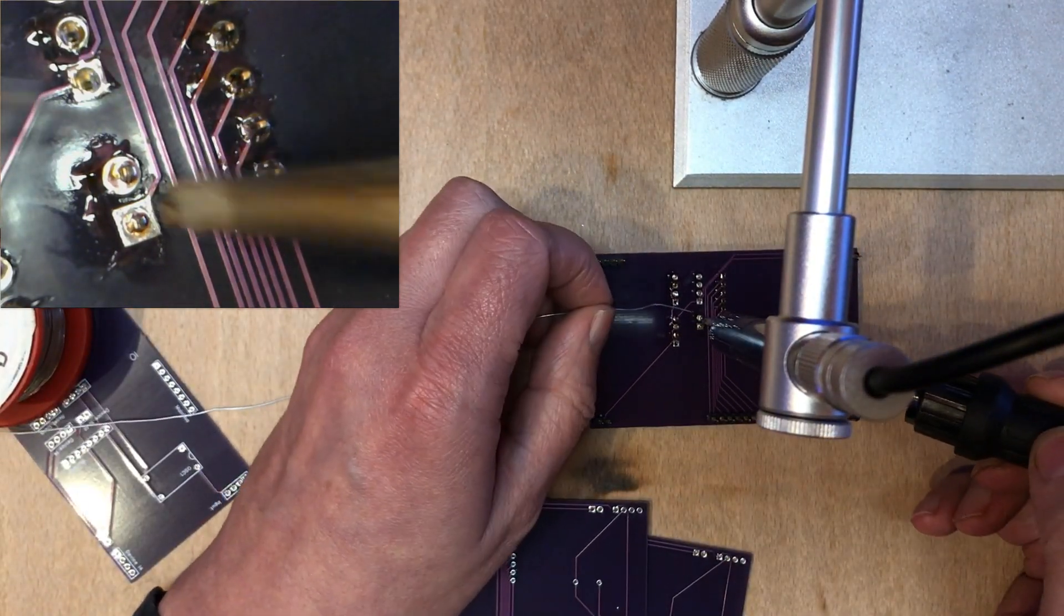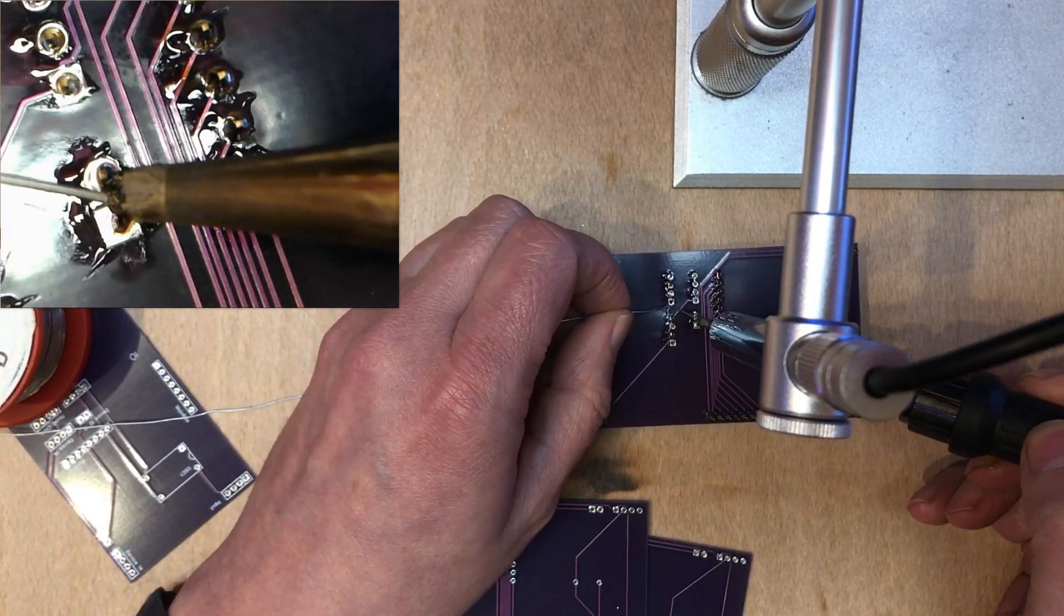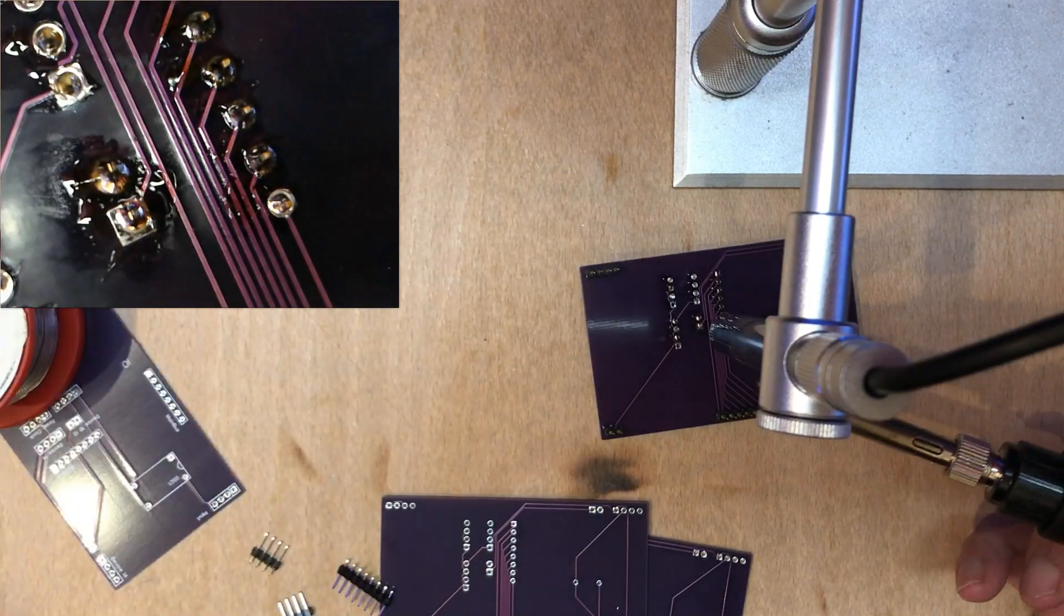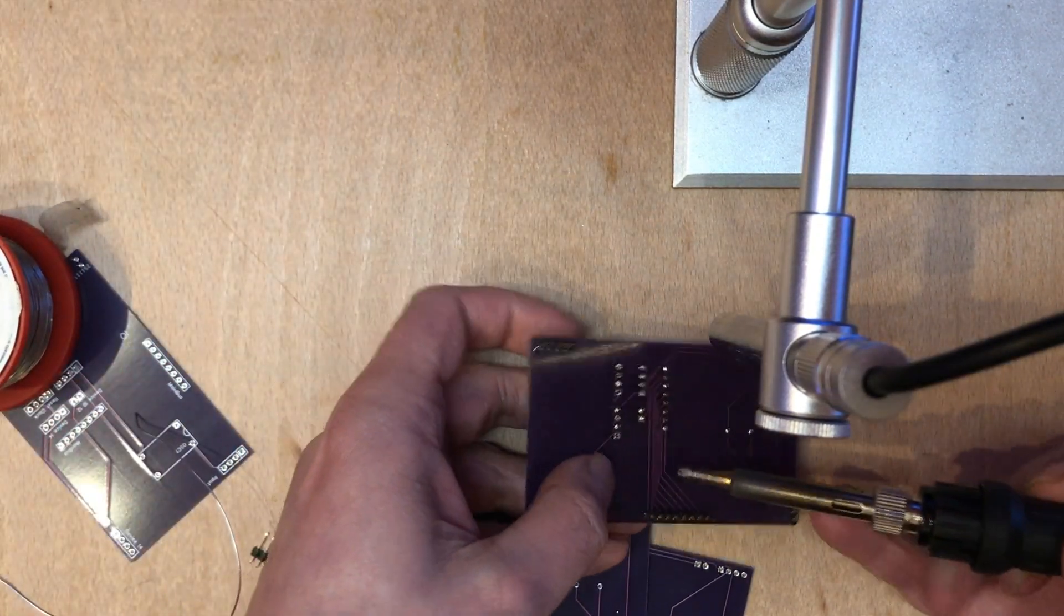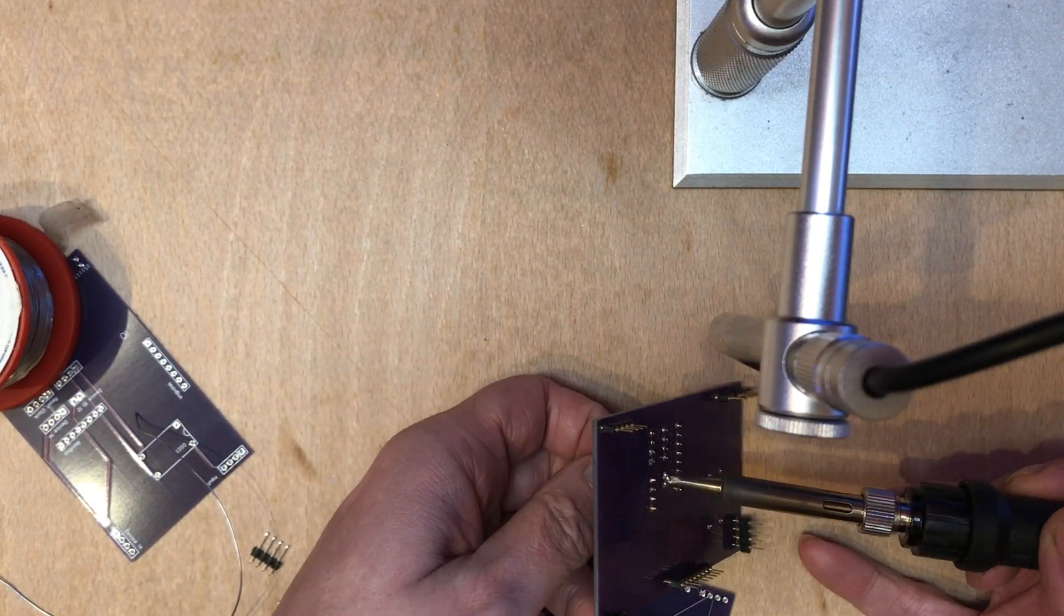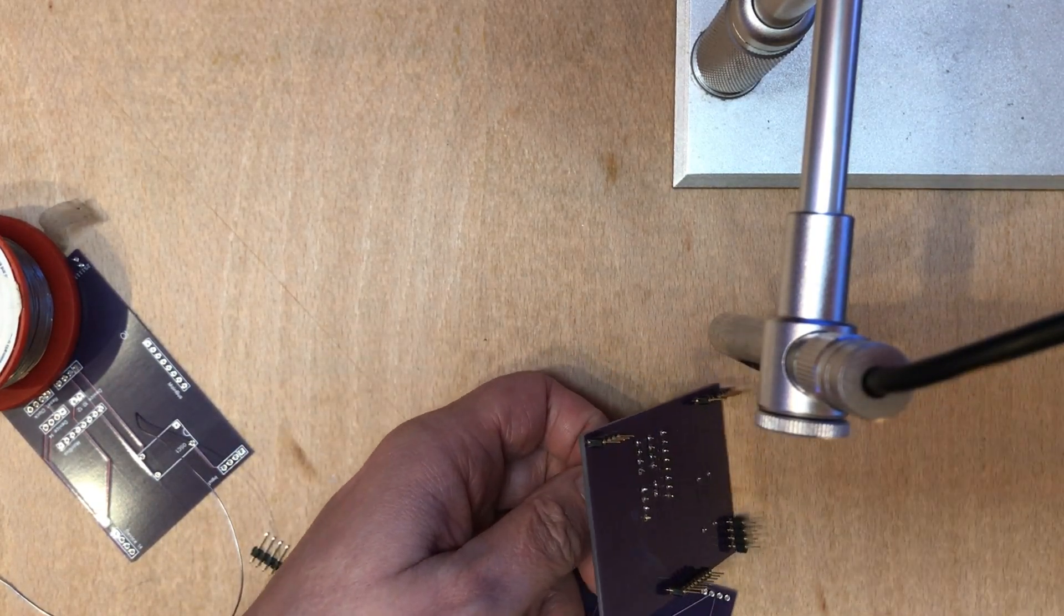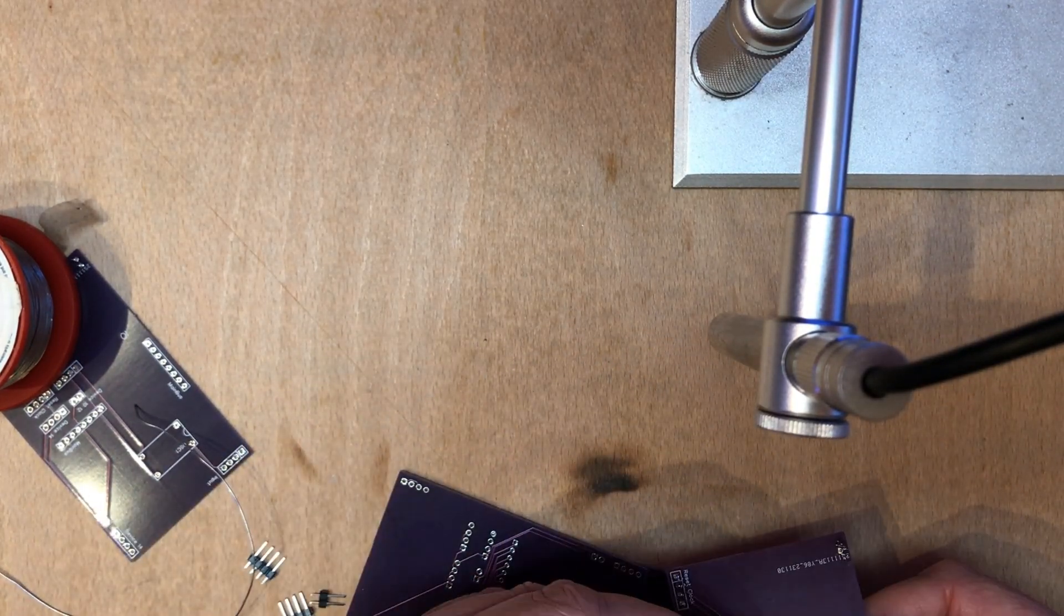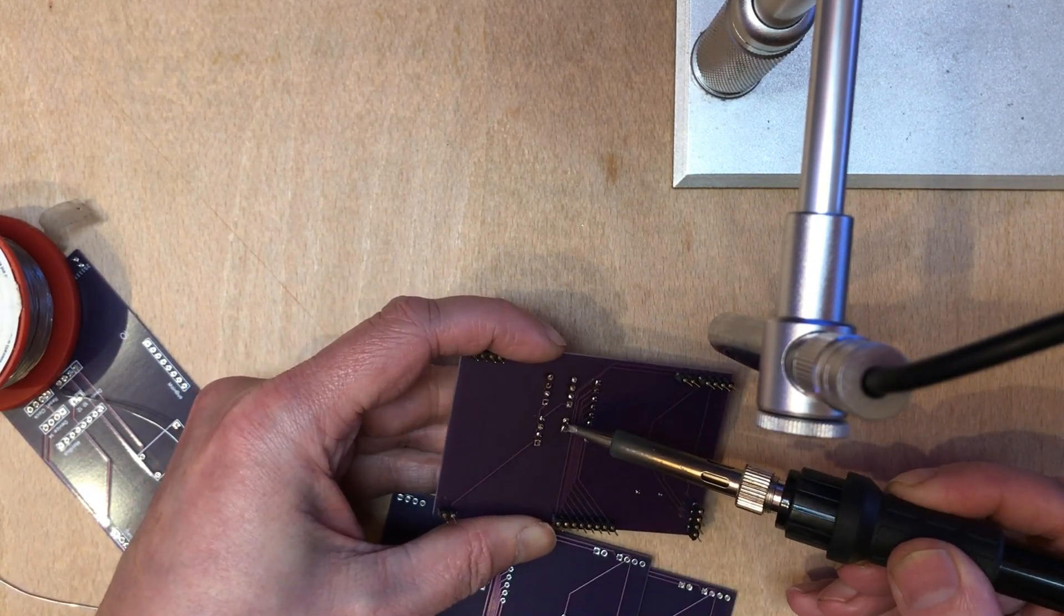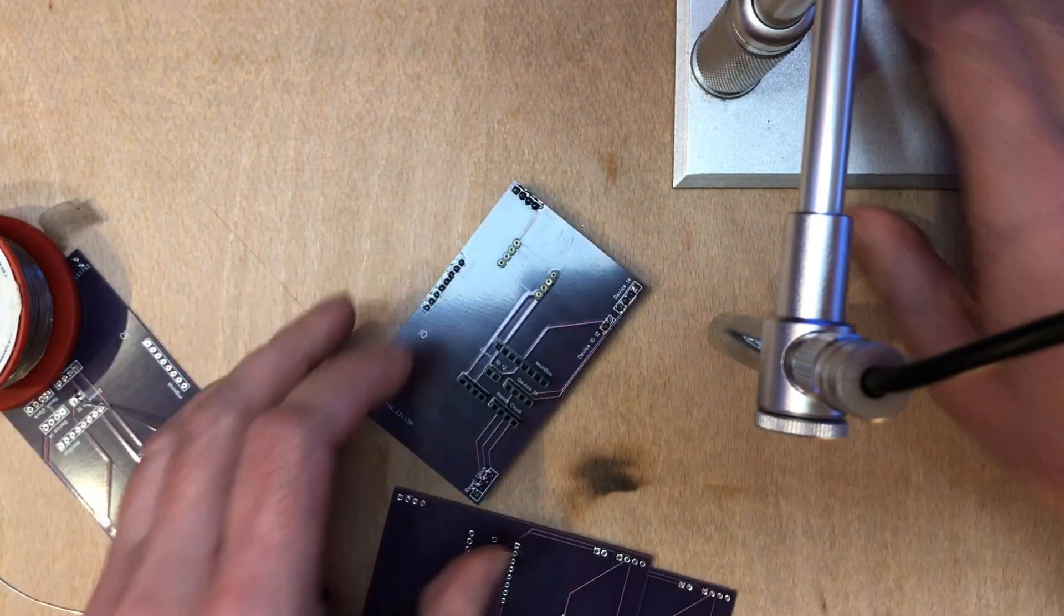This two-pin one isn't very well aligned, so I'm going to stick some extra solder on, which should make it easier to melt them both at the same time. That'll do.